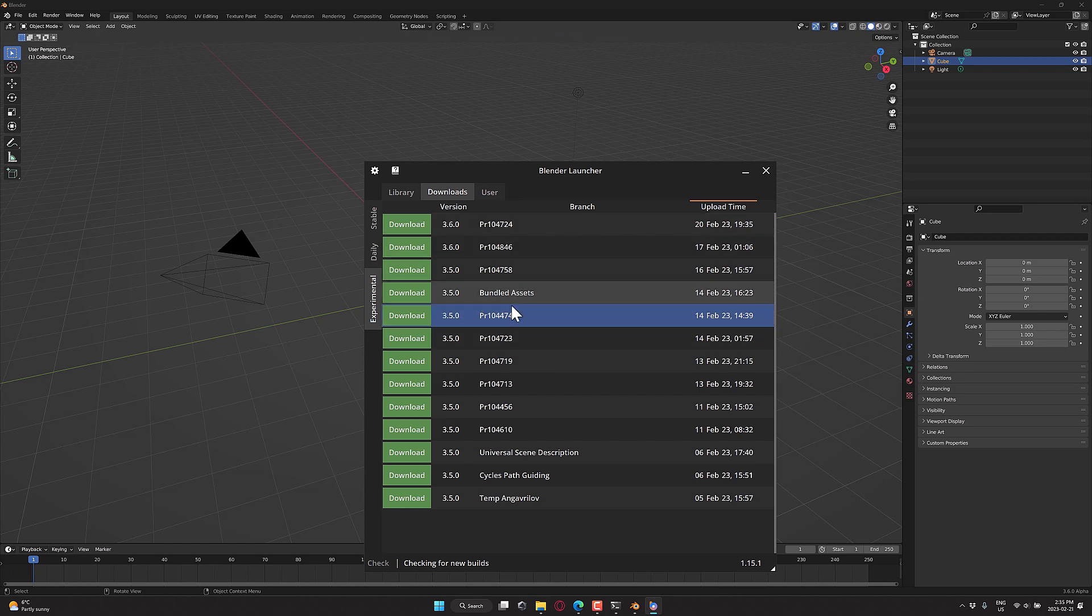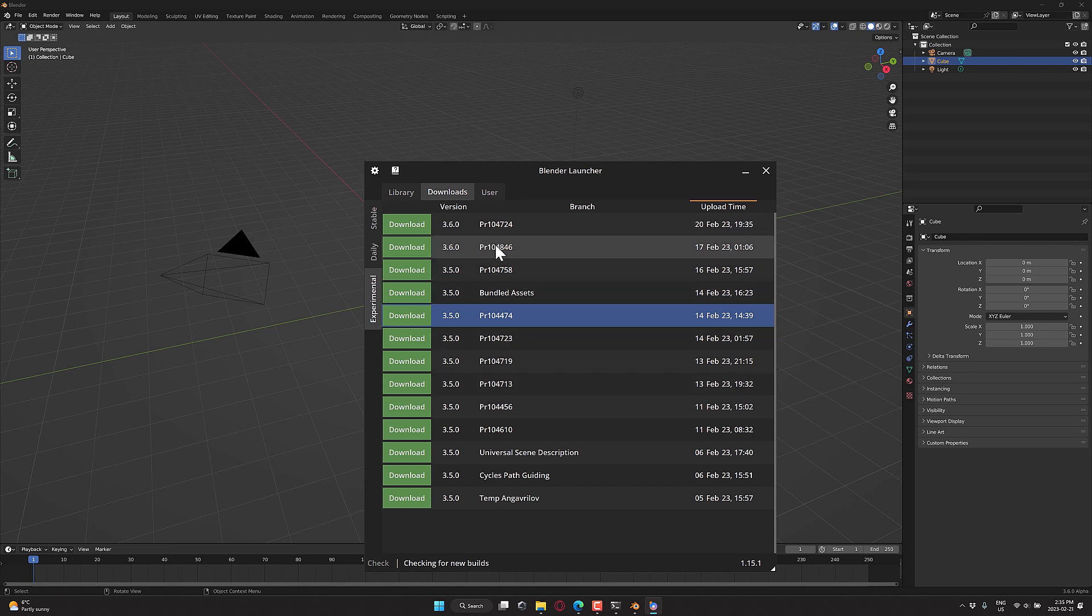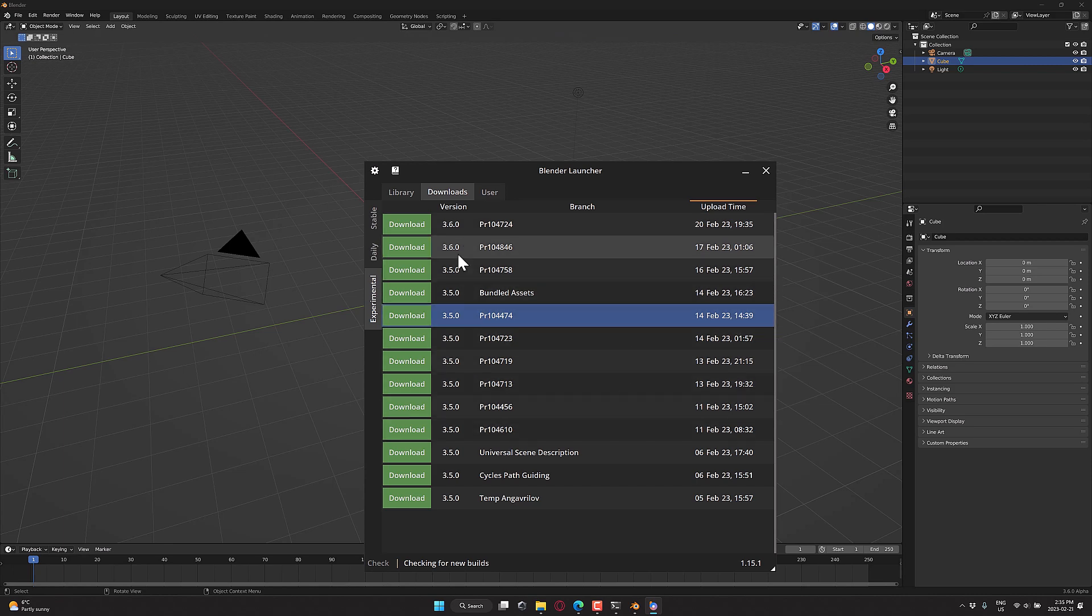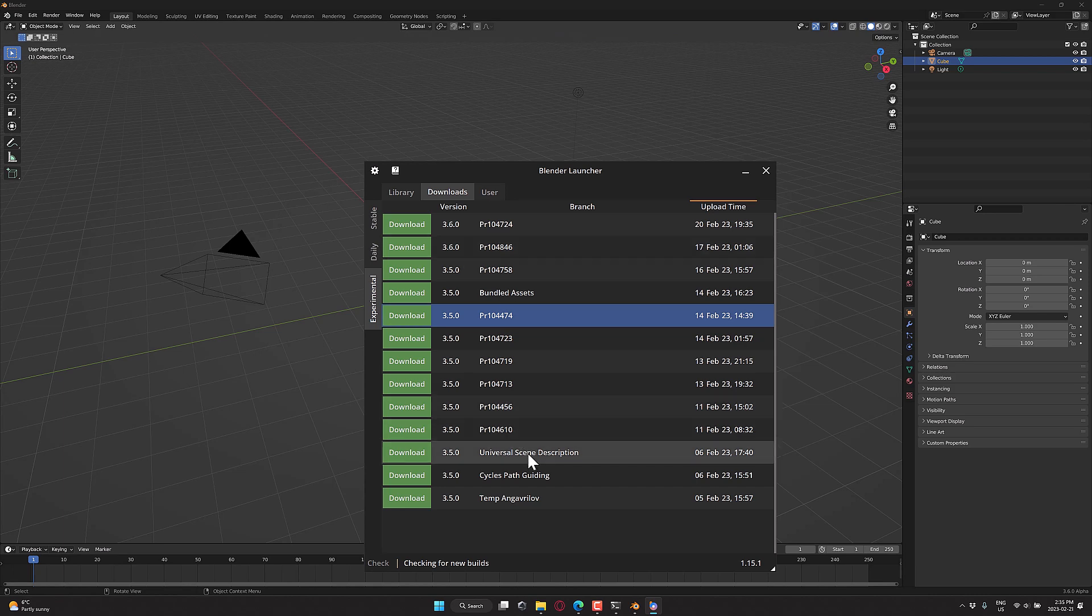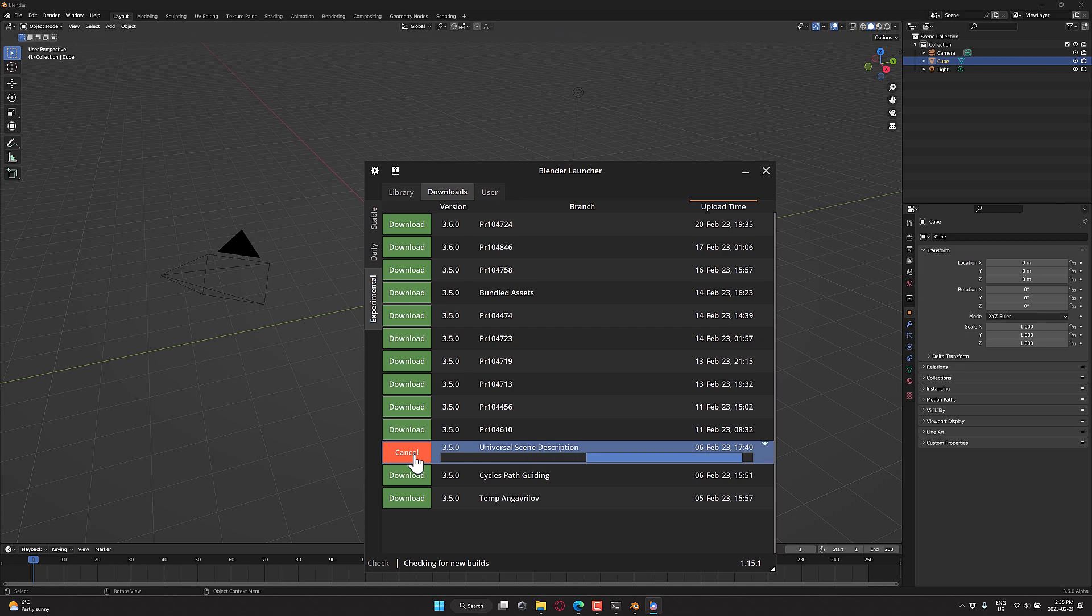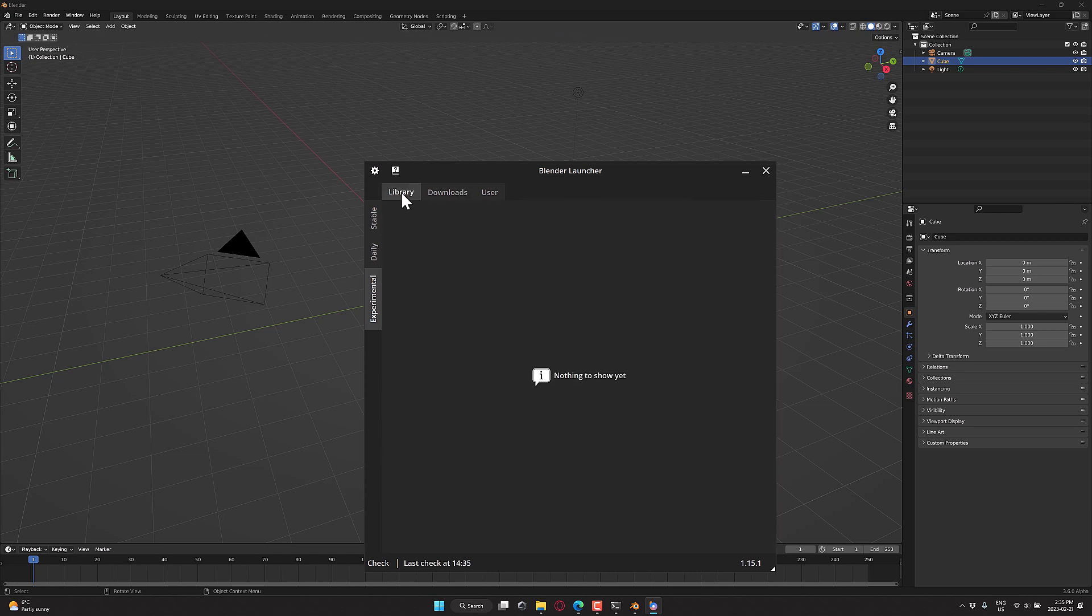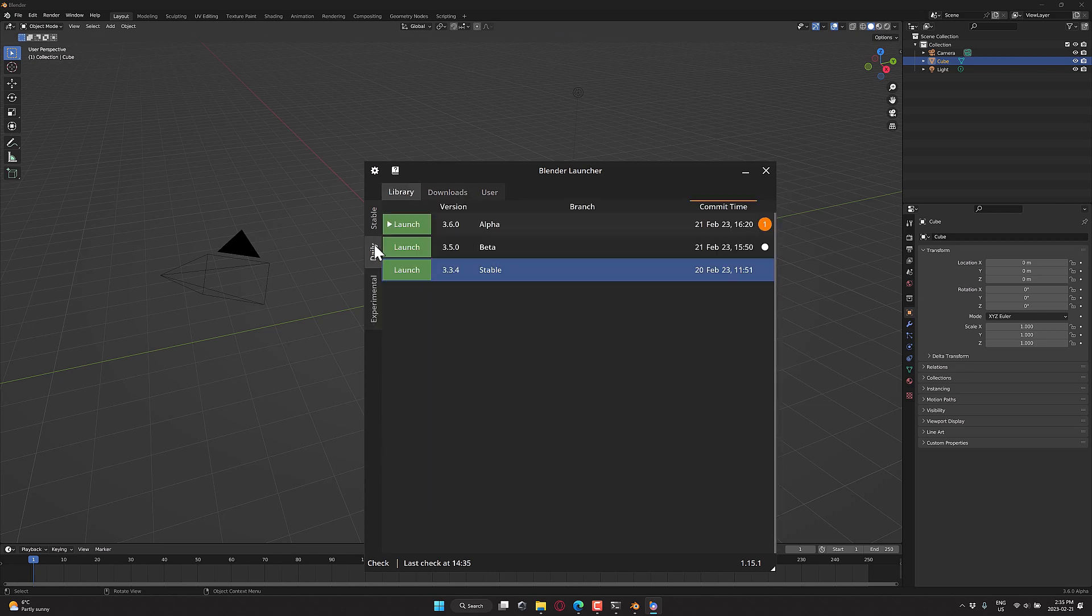But these are the very developmental versions. If you want to go ahead and download them, you can also download the special forked builds like that through here as well. So let's say I wanted to grab this USD version. I just come in here, click the download. It goes to the appropriate servers and downloads that file for me. And then ultimately, when that is done, it will show in my library in the experimental category.